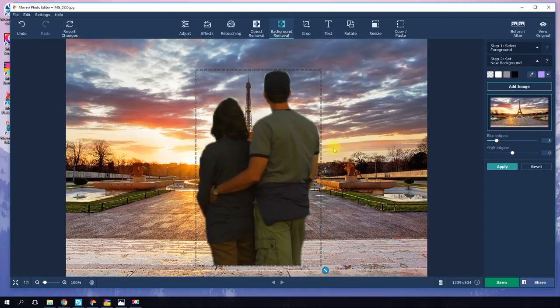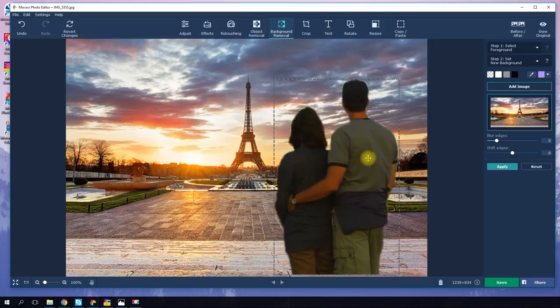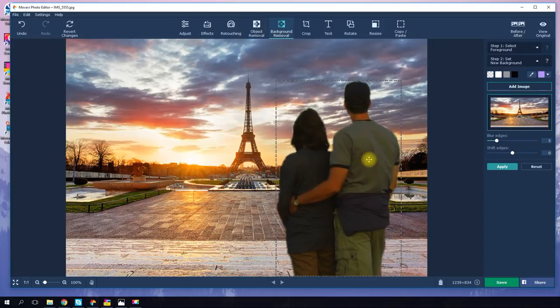Then choose the optimal settings for blur edges and shift edges. It's simple — you just set the parameters so that your subject fits perfectly in the chosen background. All you need to do now is set the size of the image to fit the background.